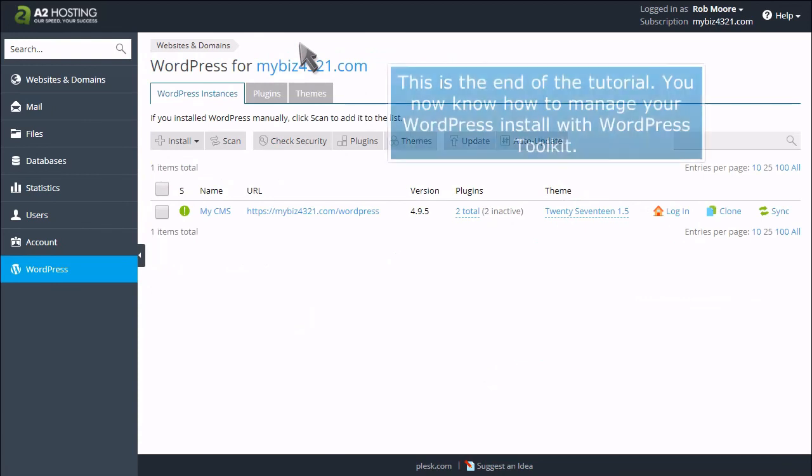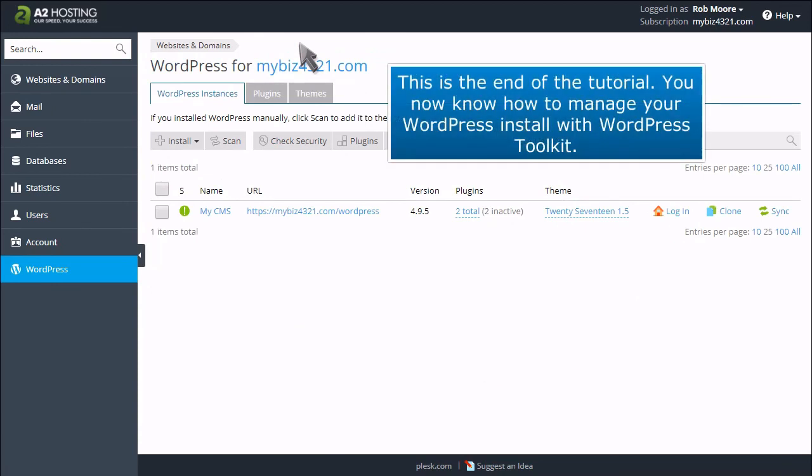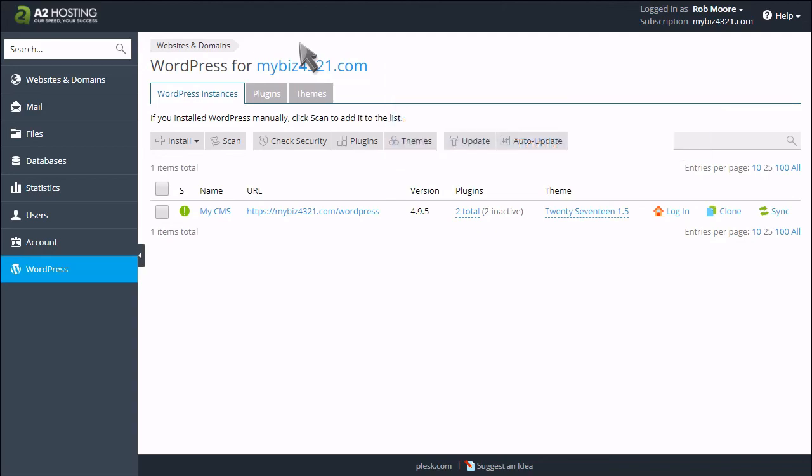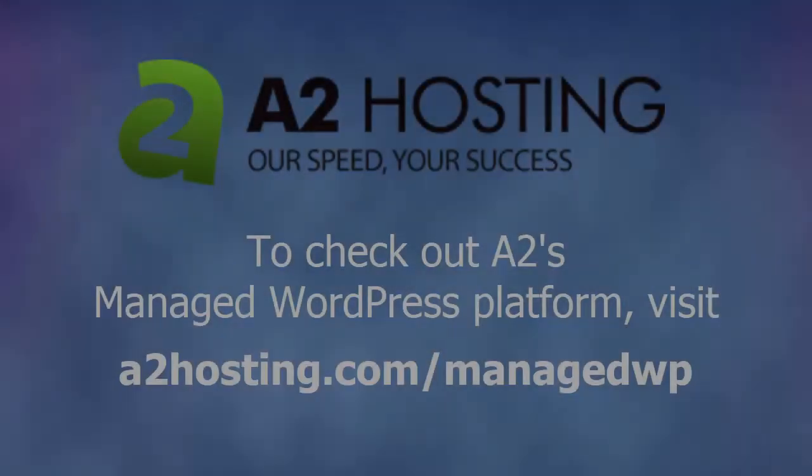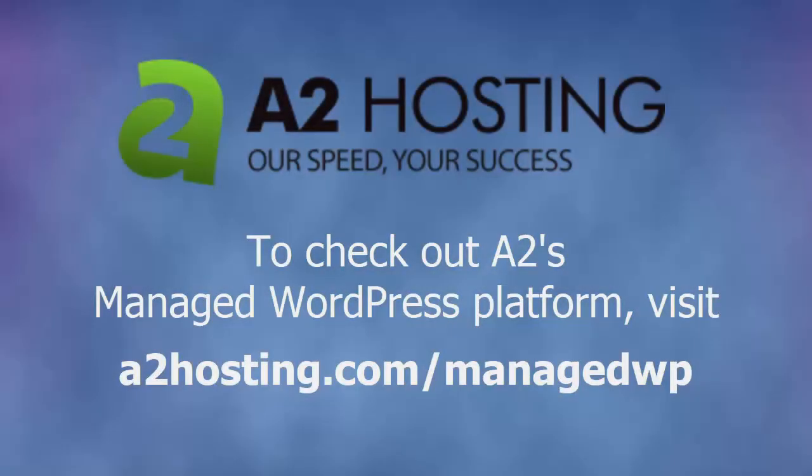This is the end of the tutorial. You now know how to manage a WordPress install with WordPress toolkit. To check out A2's managed WordPress platform, visit a2hosting.com/managedwp.